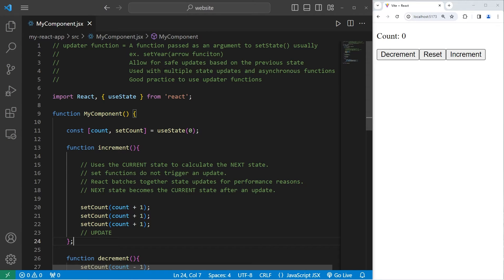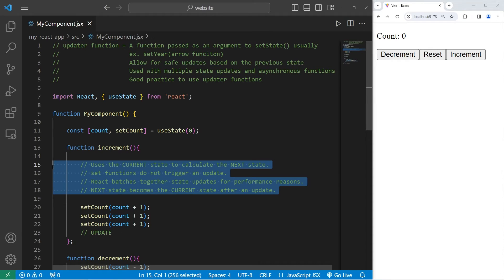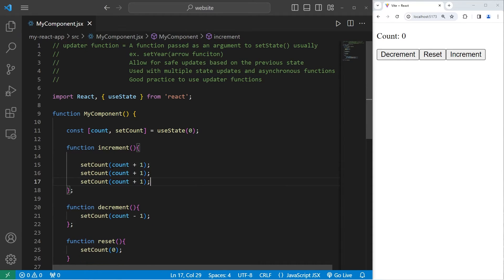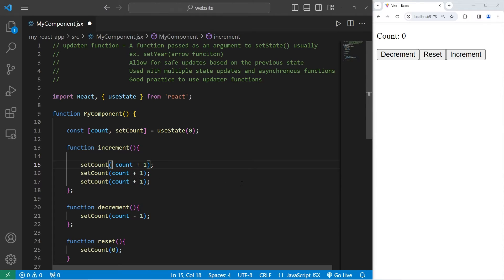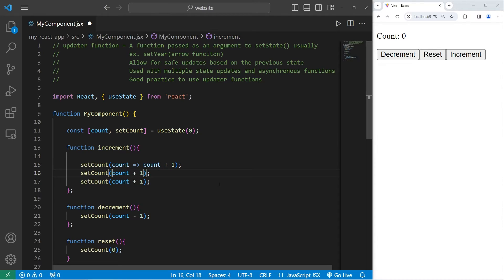If for some reason you need to use multiple state updates, you'll want to use an updater function. Here's how. We're going to write a function. Our function has one parameter, count in this case. Arrow, then do this. Let's write an arrow function for each setCount.